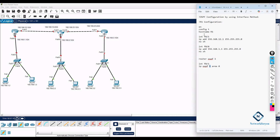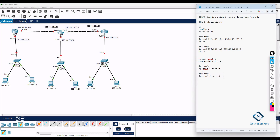Then configure interface F0/0 with: ip ospf 1 area 0. You can optionally define a router ID — for example, 1.1.1.1 — but even without it, OSPF will work automatically. This completes the OSPF configuration on R1 using the interface method. R1 has only two interfaces, so we enable OSPF on both.